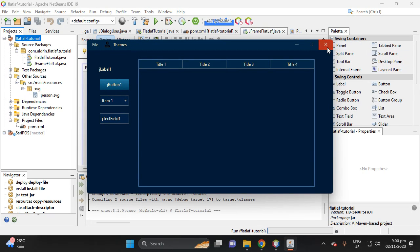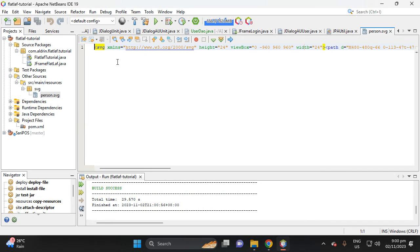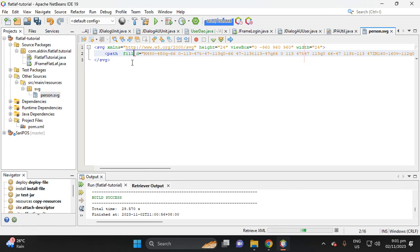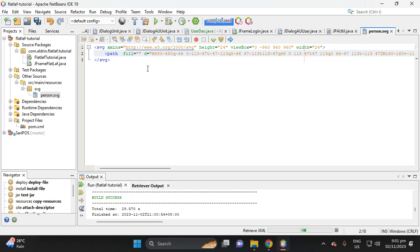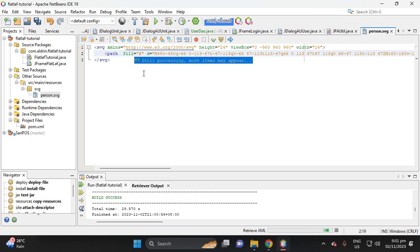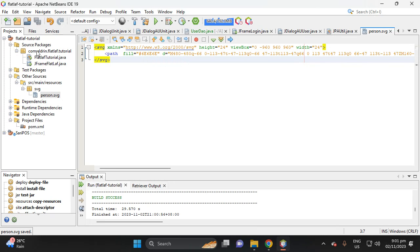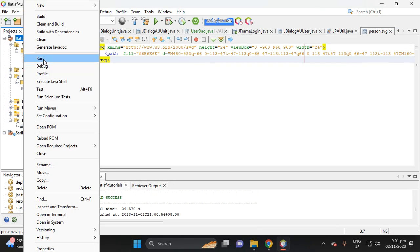Let's change the color of the SVG file. To format and indent the code, press Alt+Shift+F. After the path element, add a fill attribute — set the color to a value supported by FlatLaf. Add a hashtag then the hex value '6e6e6e', then save.